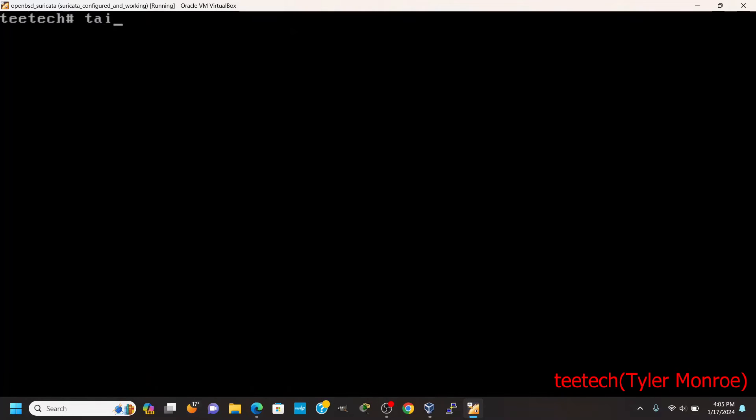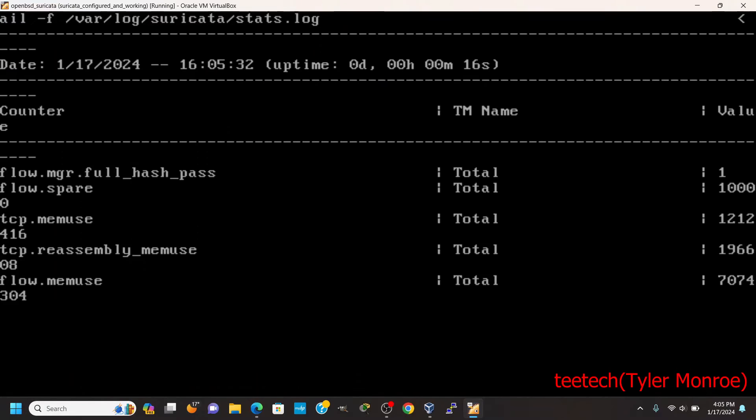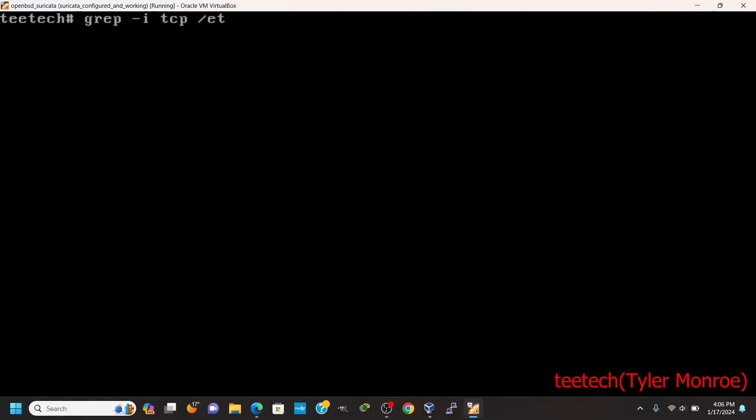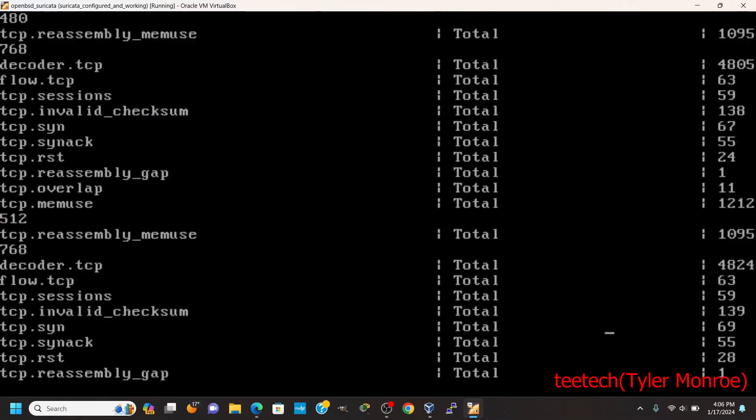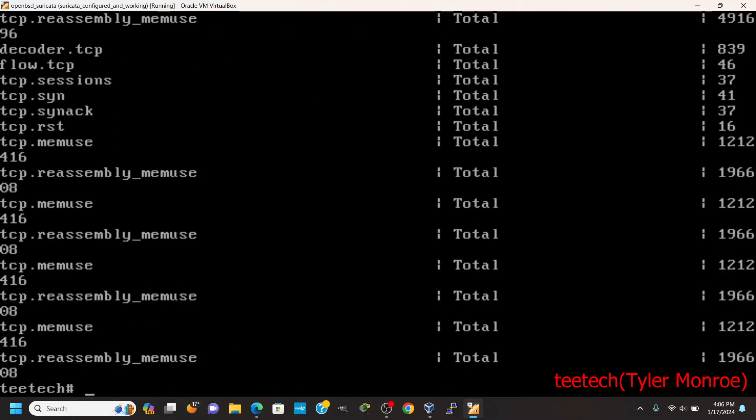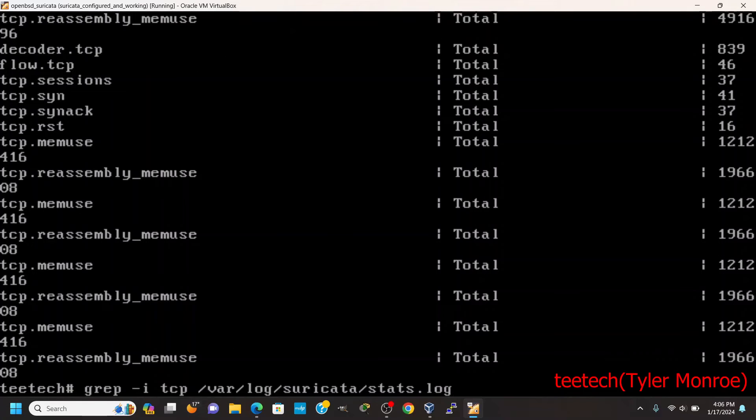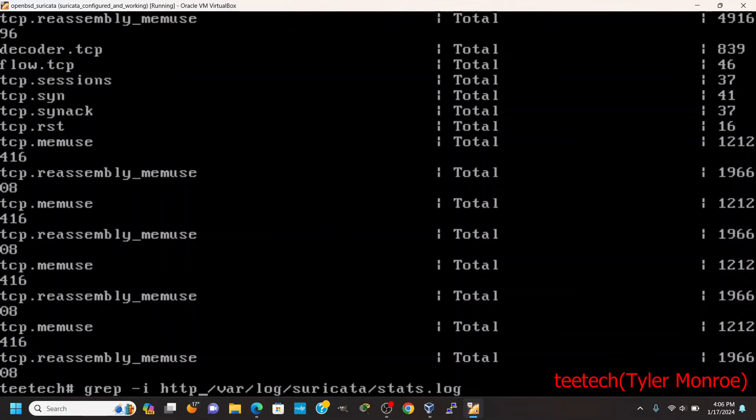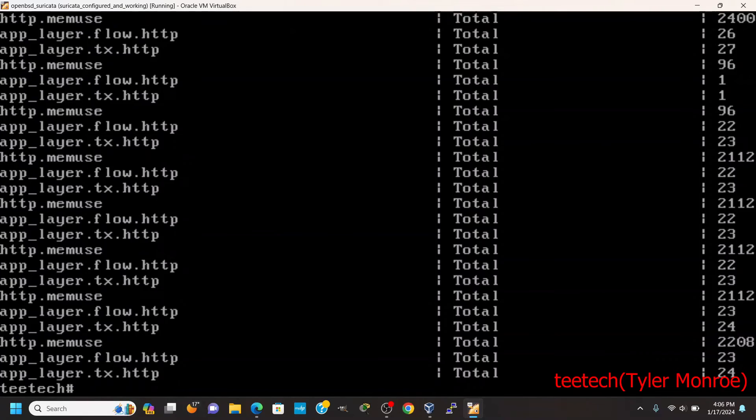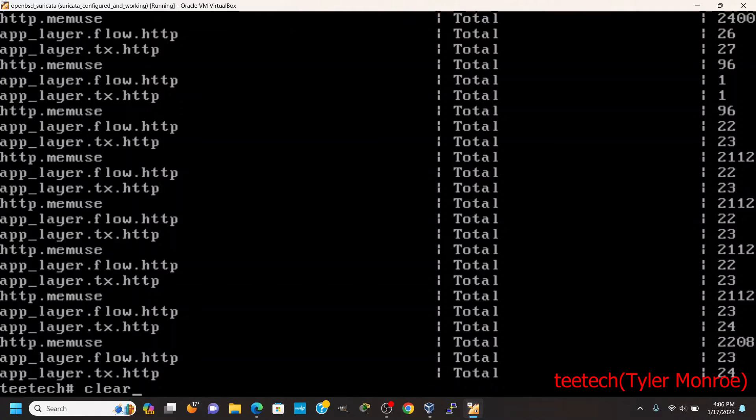So from here we can tail /var/log/suricata/stats.log. And this shows you the different types of information, how long it's been running, the different types of flows it's processing. As time goes on, you can also grep information out of it. Like that was just for TCP information. You could also wrap this in a watch command to do it on a specific interval. I could look for HTTP flows transmitted and received and get information.